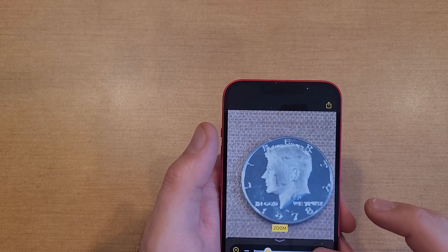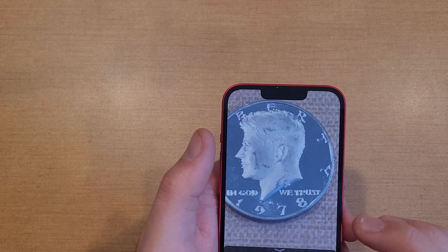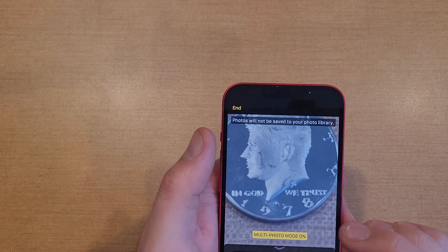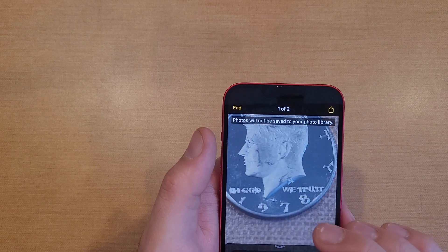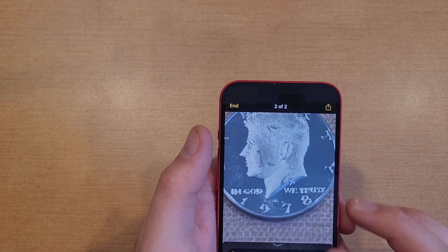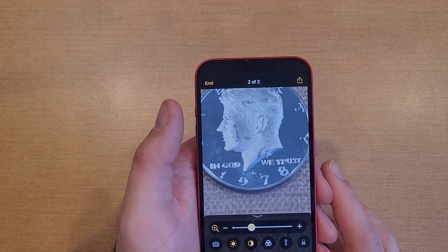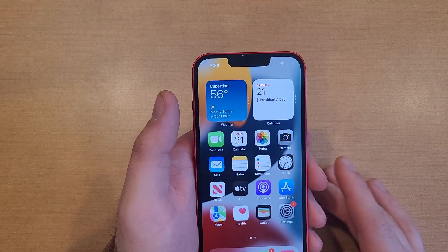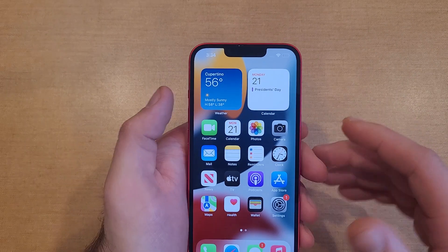You're also able to take several different photos and then compare them. For example, that's the first photo and that's the second photo — you can view multiple photos and compare them if you're trying to look at multiple things side by side.